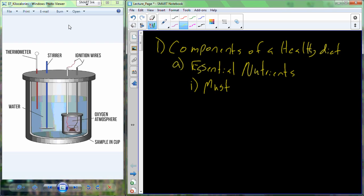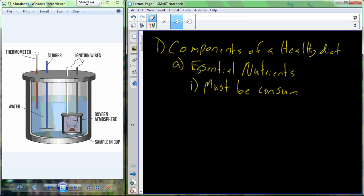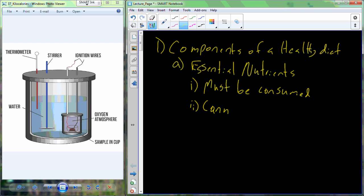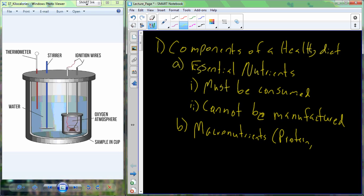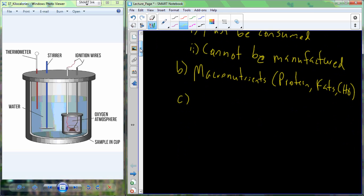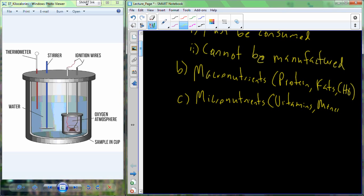An essential nutrient is a nutrient that must be consumed. We have no biochemical mechanism in our cells that allows us to produce essential nutrients — we cannot manufacture them on our own. They include macronutrients, which classically include protein, fats, and carbohydrates. Also included are our micronutrients: vitamins, minerals, and water.